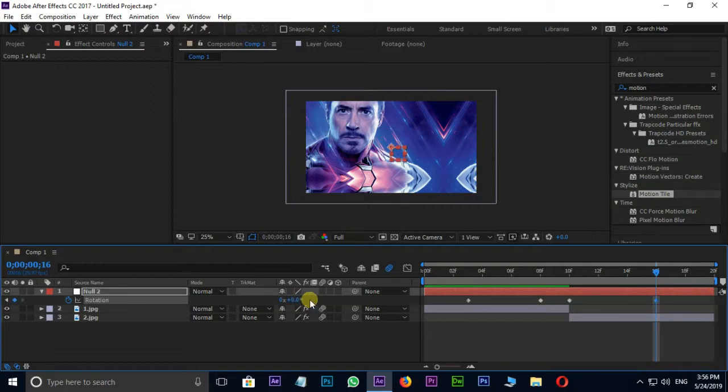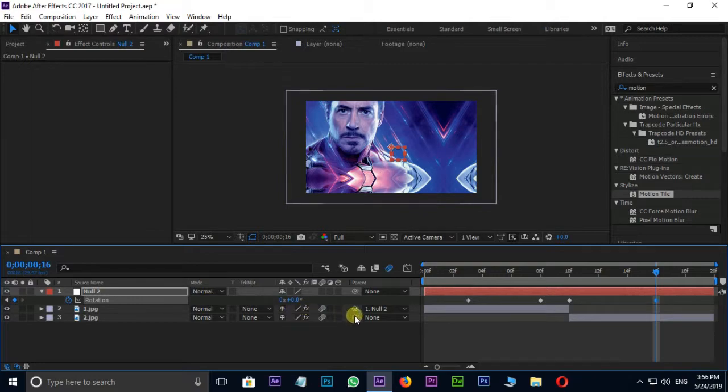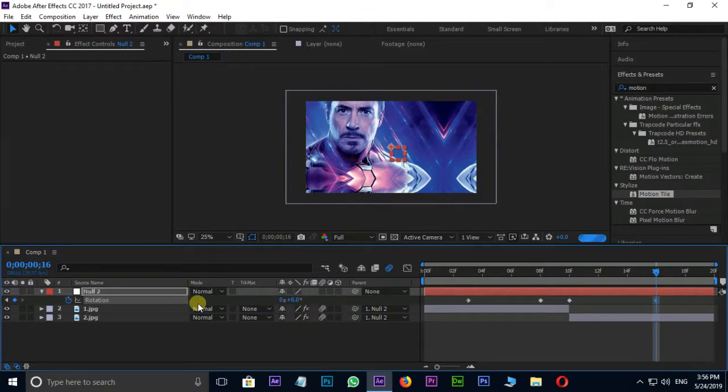Parent these two layers to null object. Select all keyframes and press F9.